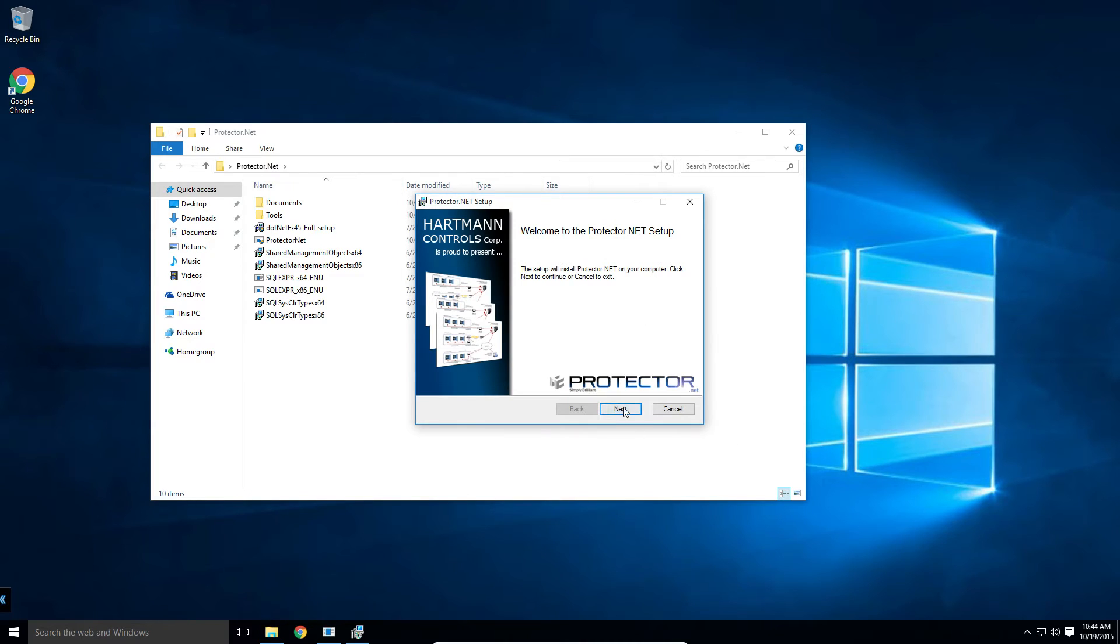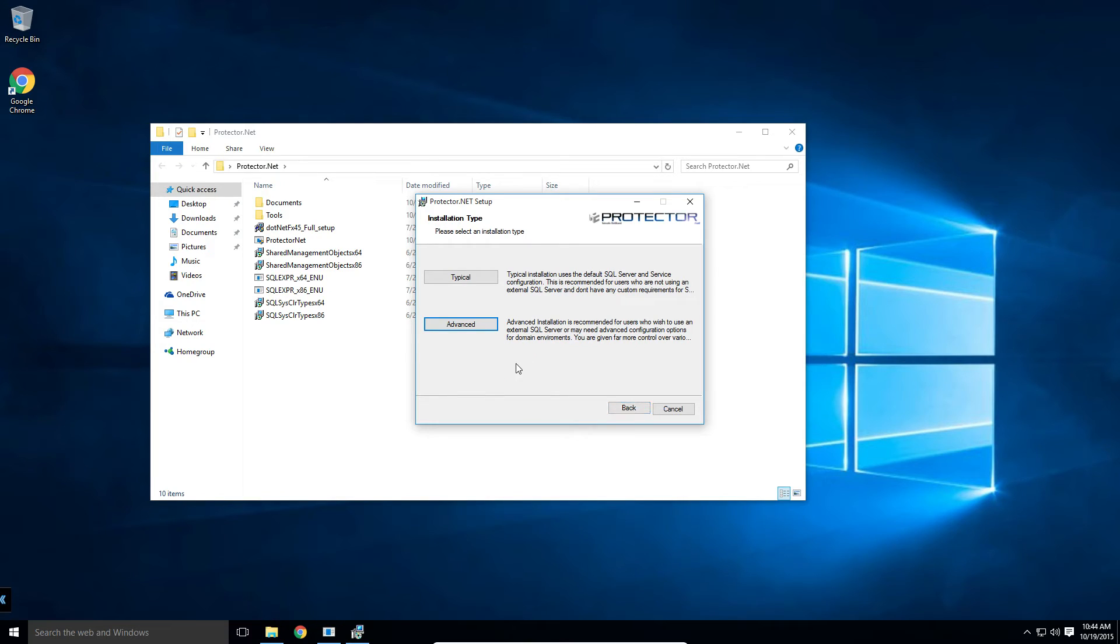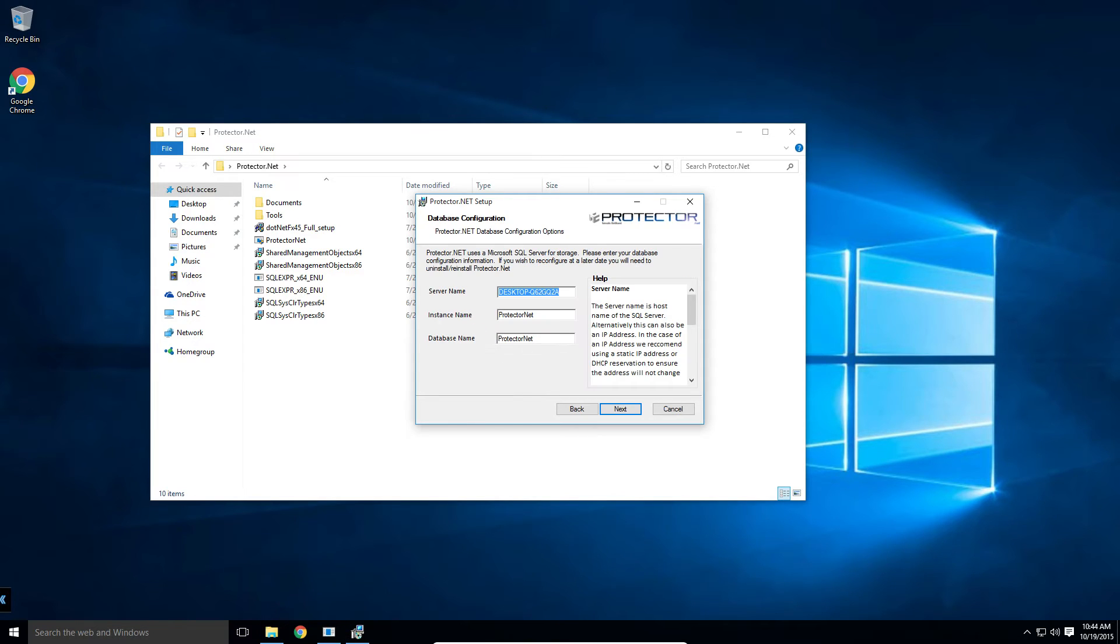We'll start by clicking next, accepting the license agreement, next again. In most situations, typical is going to work just fine, but in our case we're going to click advanced to show you some of the options.